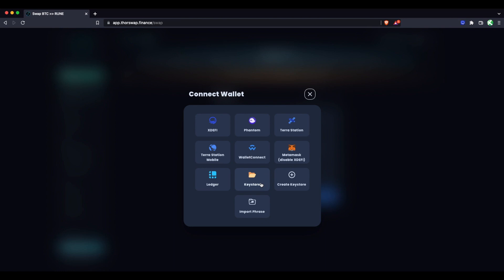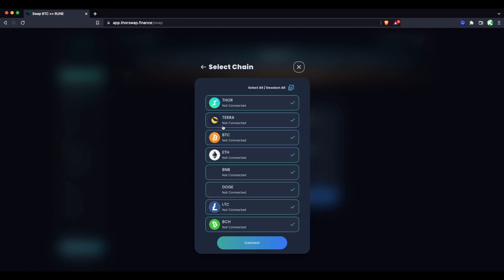Then for the other side of your swap, you just need to connect either the same wallet like XdeFi or Keystore for a multi-chain wallet or connect a different wallet for the other side. For example, you could connect Trust Wallet with Binance chain and then swap to Bitcoin on Ledger. So you can have multiple connected at the same time. For this example, I'll connect all chains with XdeFi so we can do multiple swaps across a variety of chains.